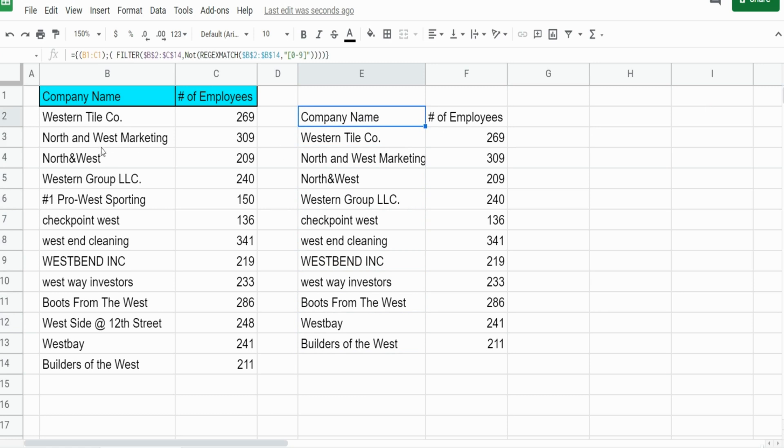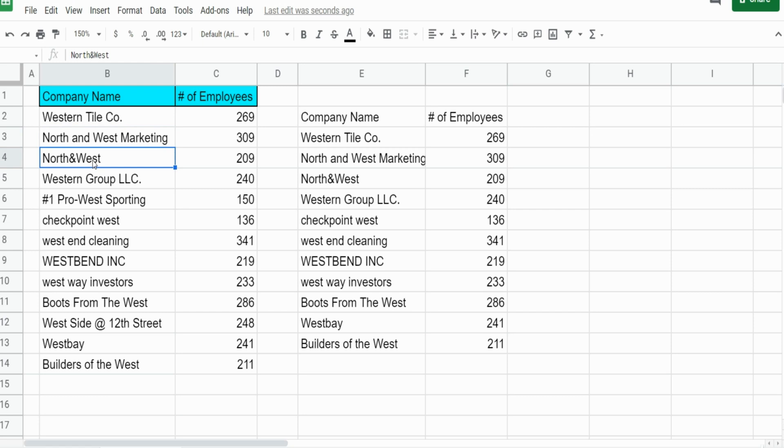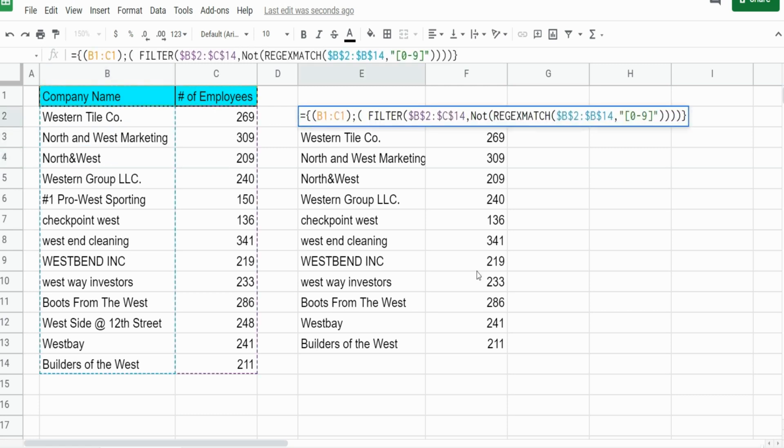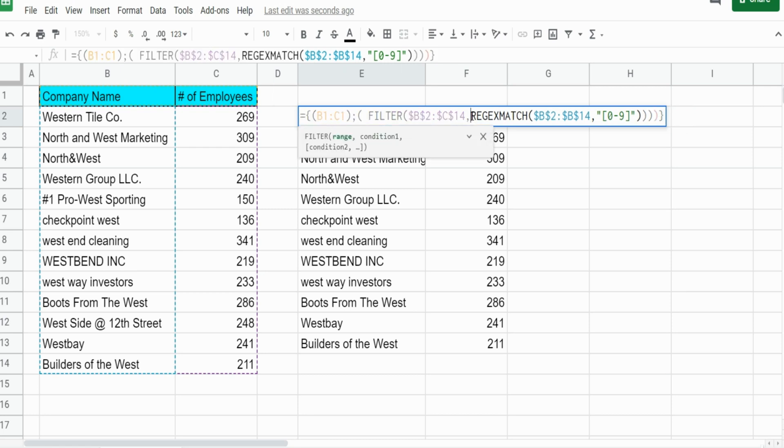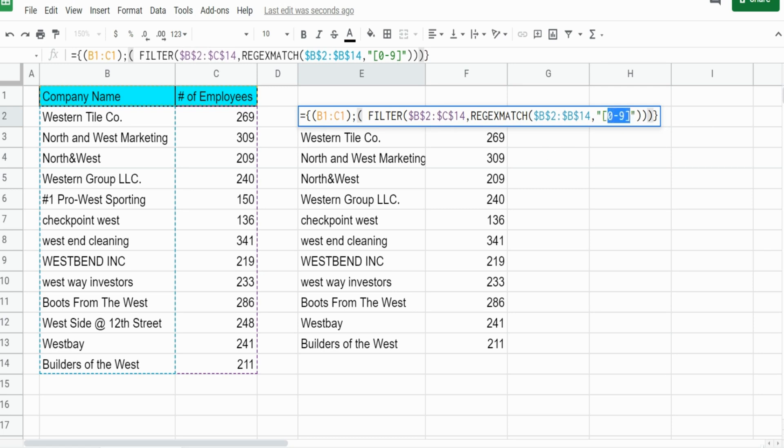What if we wanted to filter on anything that begins with the word North and somewhere after that contains the word West? We're going to remove our NOT function and go back into our REGEXMATCH.